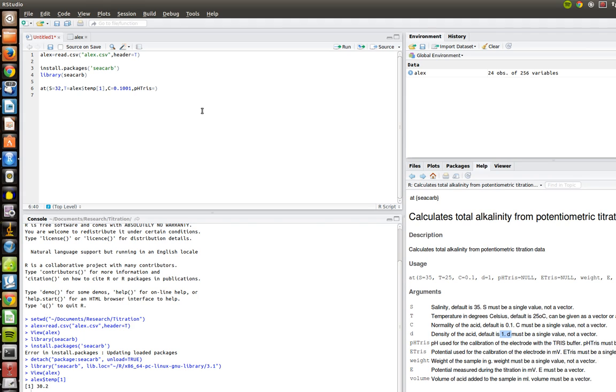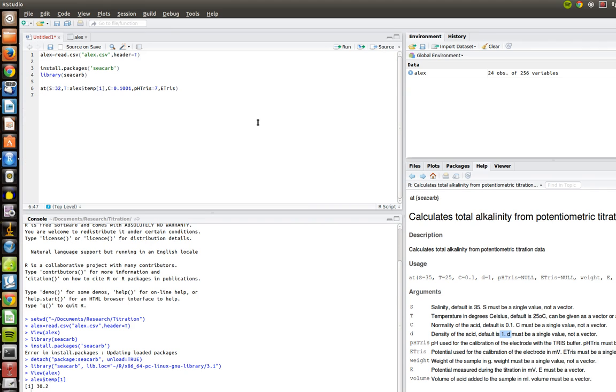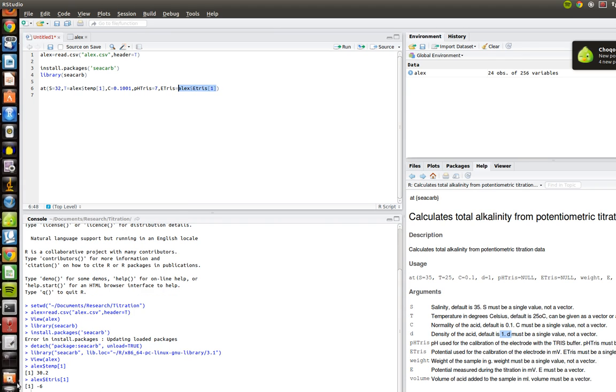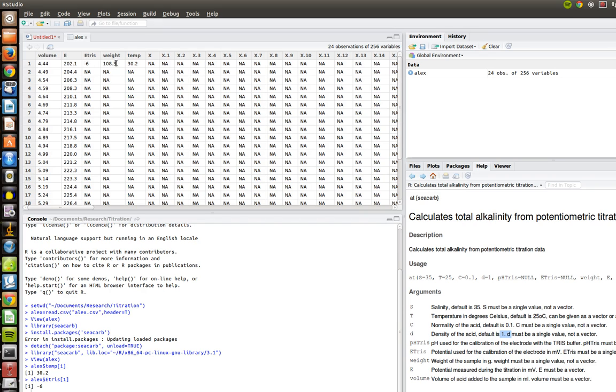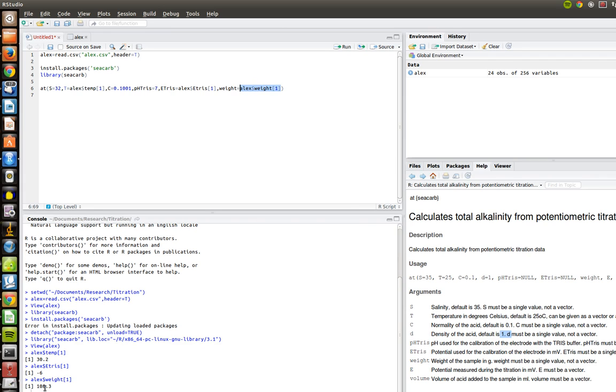So pH tris equals, we use the pH buffer to measure, essentially do a quick calibration of the probe at first. The pH of that was 7. The E tris, again, this is the voltage that we measured. That was 6. So again, like before, what we can do is equals Alex, dollar sign, E tris, and number 1. Let's just run that little line of code to make sure it gets us our negative 6 back. Comma. And then we have the weight. And again, this is the weight that we measured of the water that we titrated. So again, that is right there. So let's go ahead and put in Alex, dollar sign, weight, and in brackets, number 1. Again, let's just double check that that's giving us the right number. So we run that. And 108.3. So perfect.